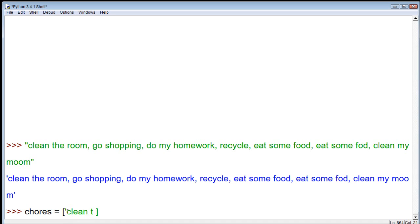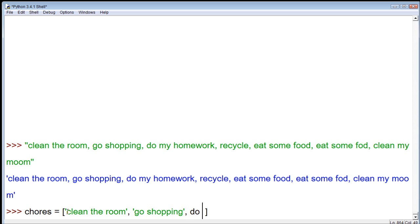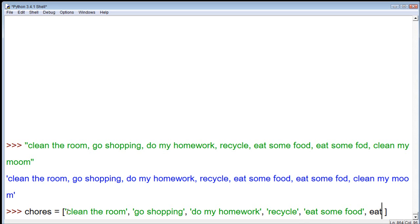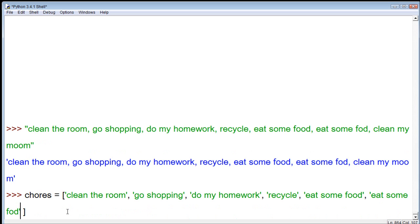Within these brackets, we put each one of our separate values within quotes and separate them by commas. So, first one, clean the room, go shopping, do my homework, recycle, eat some food, eat some fod, clean my moom.